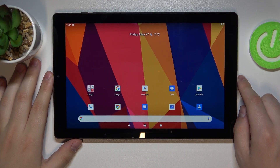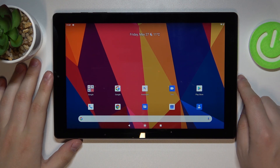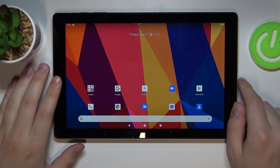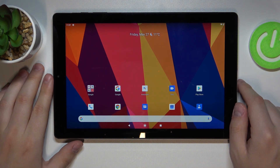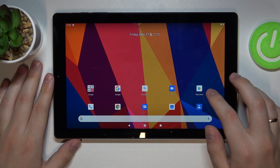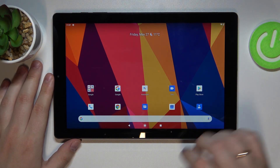Hello everybody, today in front of me I have this Chuwi HiPad X tablet and let me show how you can download and install the Opera browser on it.